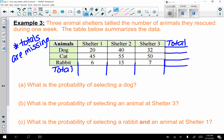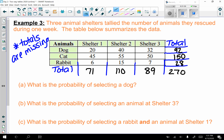Going across the rows: dogs — 20 plus 40 plus 32 equals 92. Cats — 45 plus 55 plus 50 equals 150. Rabbits — 6 plus 15 plus 7 equals 28. Going down the columns: shelter 1 — 20 plus 45 plus 6 equals 71. Shelter 2 — 40 plus 55 plus 15 equals 110. Shelter 3 — 32 plus 50 plus 7 equals 89. The overall total is 270.